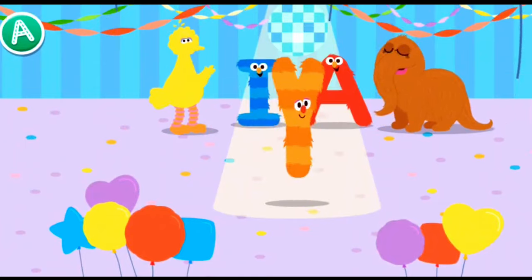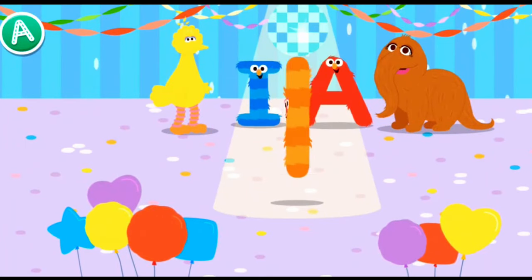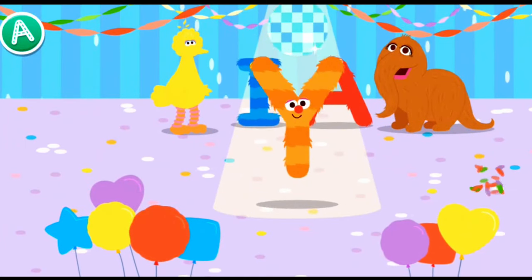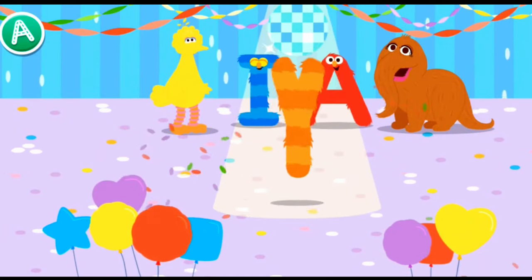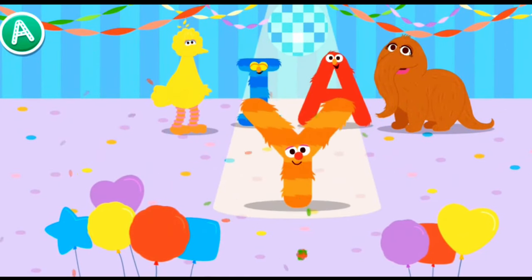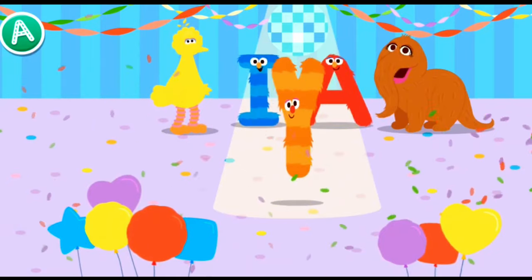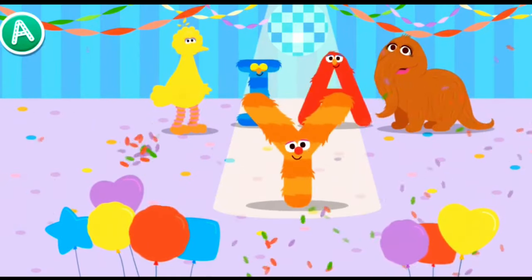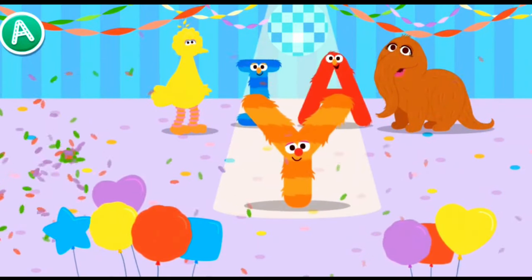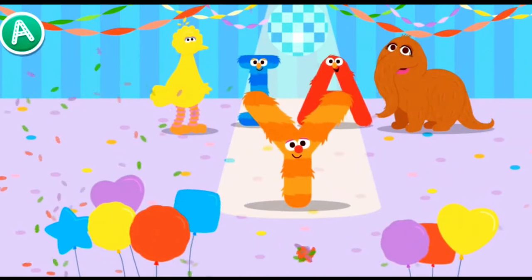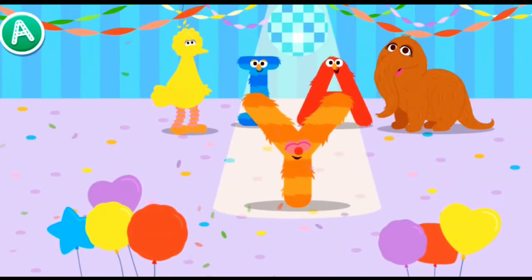Hey everybody, look who's here. It's the letter Y. Cool. Smooth, Y. Wild! I love letter dance parties.